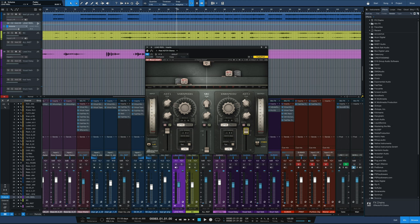So there it is. Really easy way, with a very inexpensive plugin, to get some width to your guitar parts, particularly mono guitar parts and guitar solos.